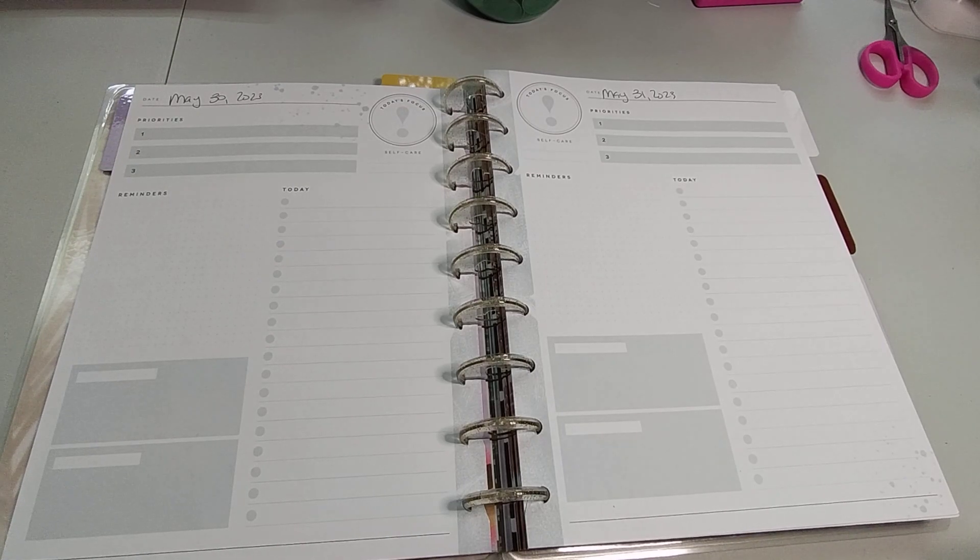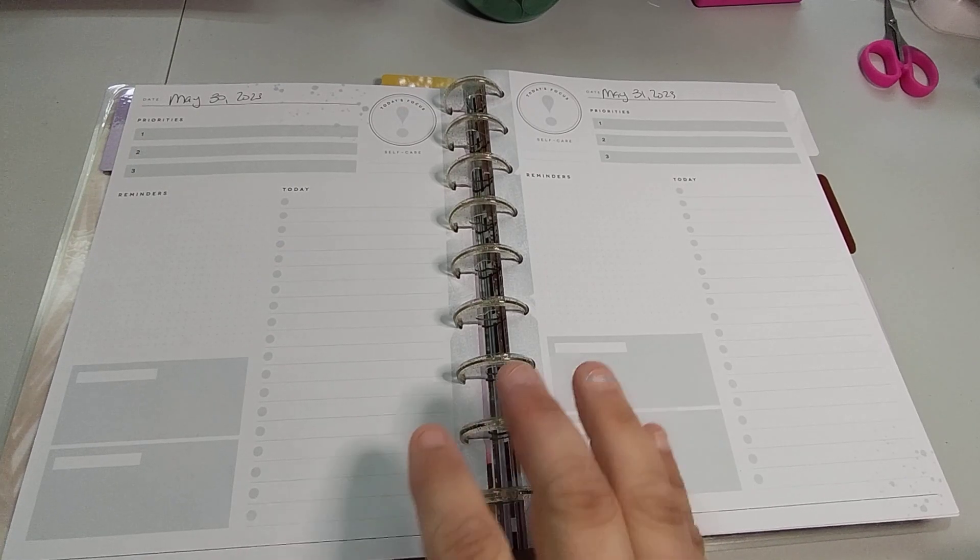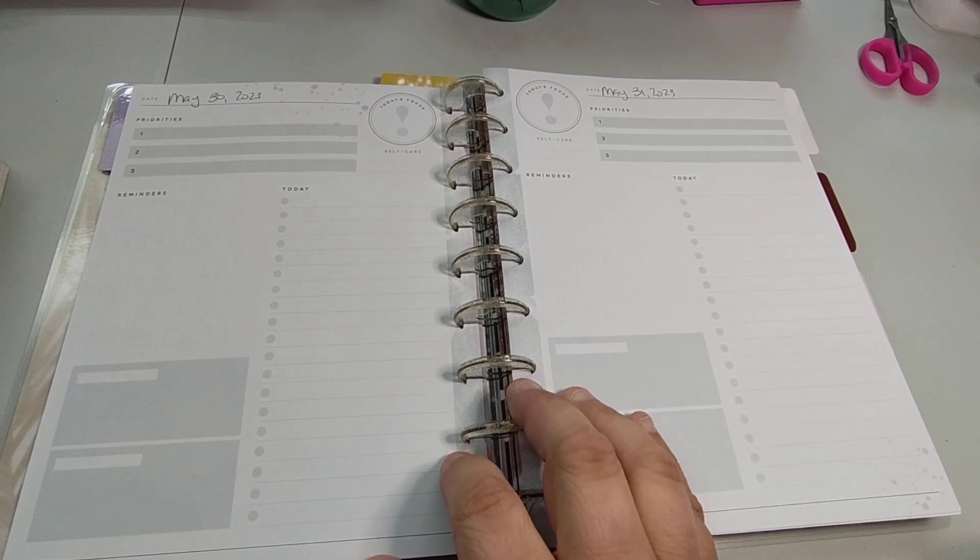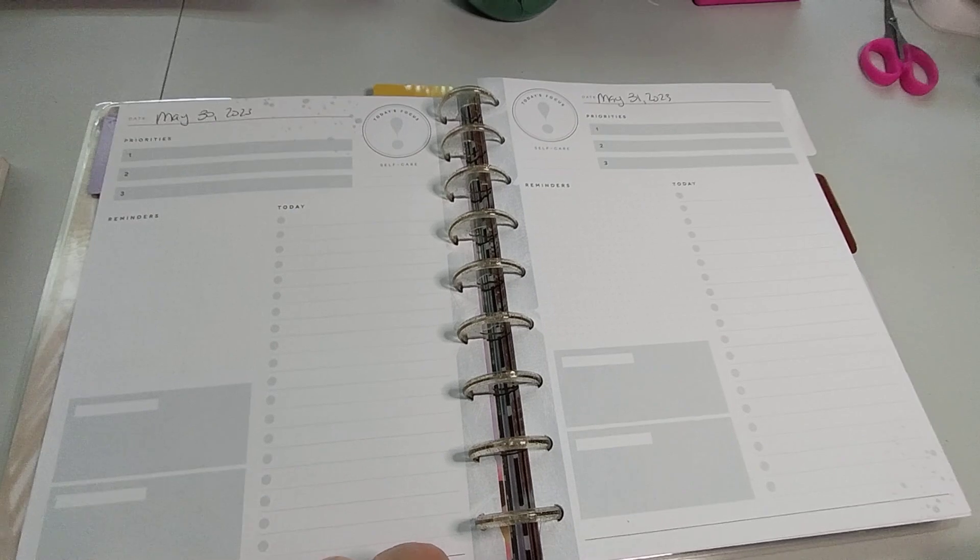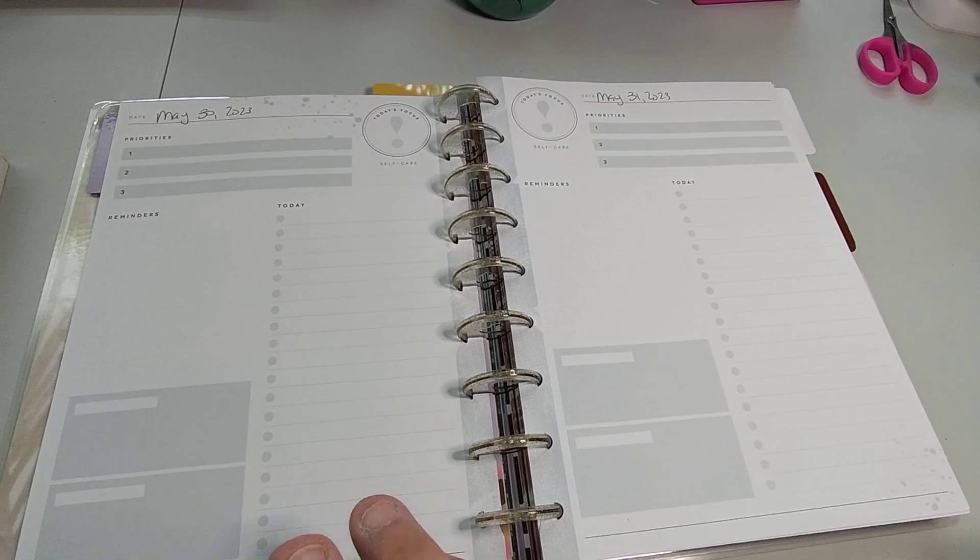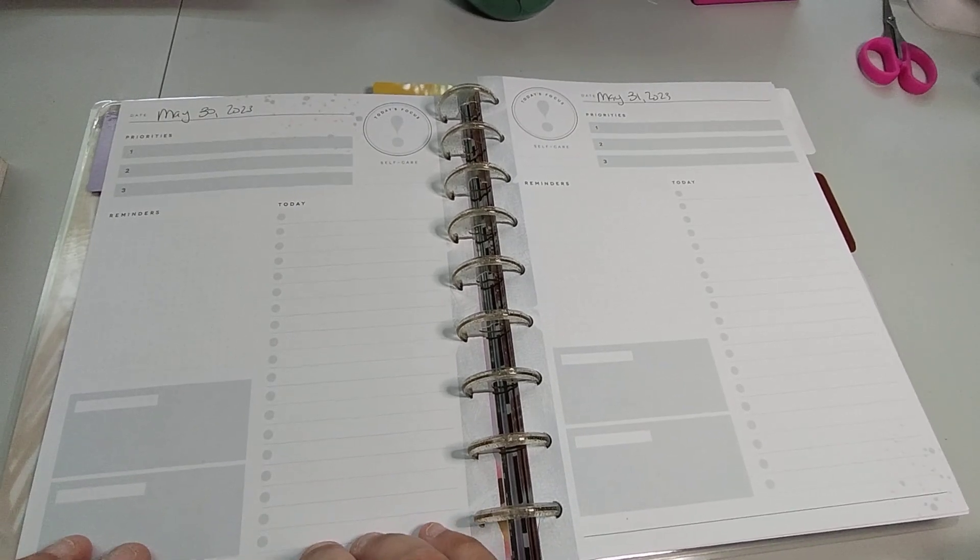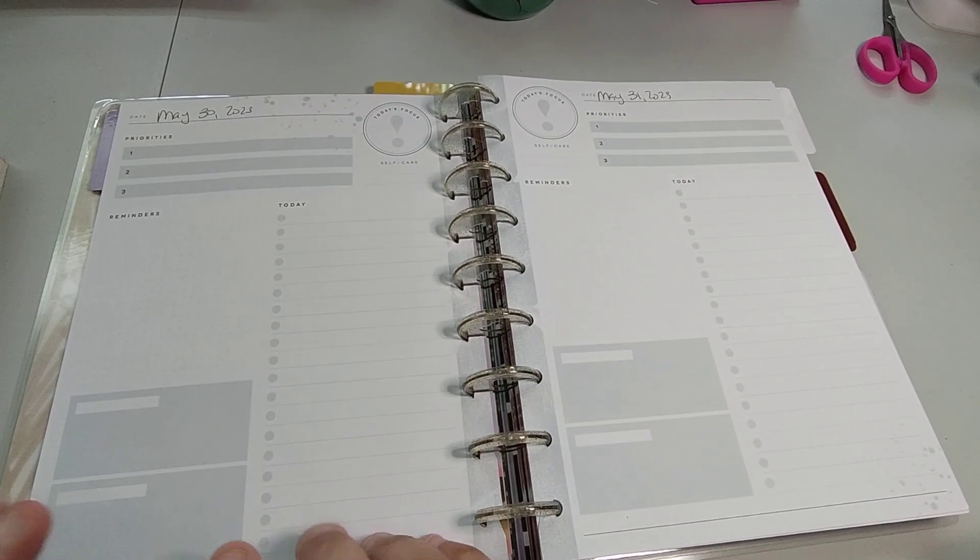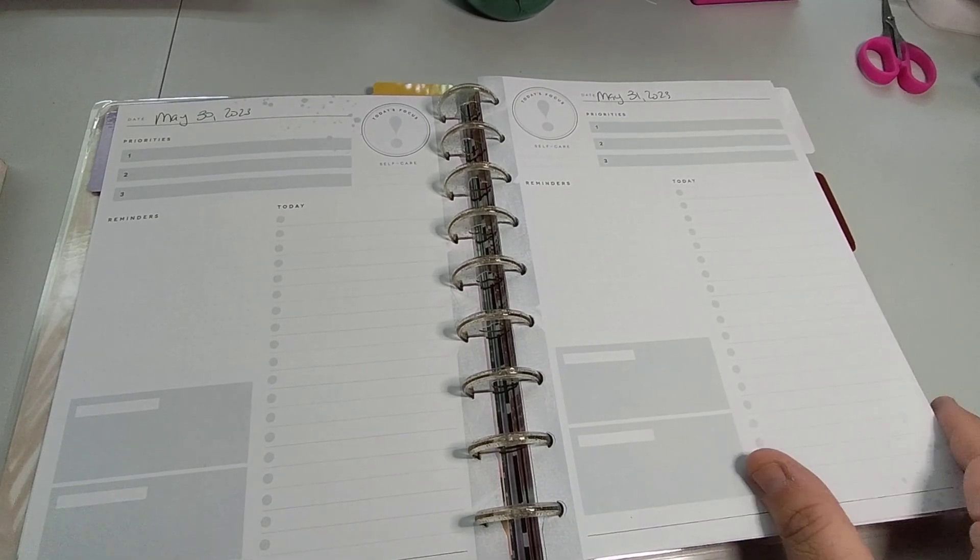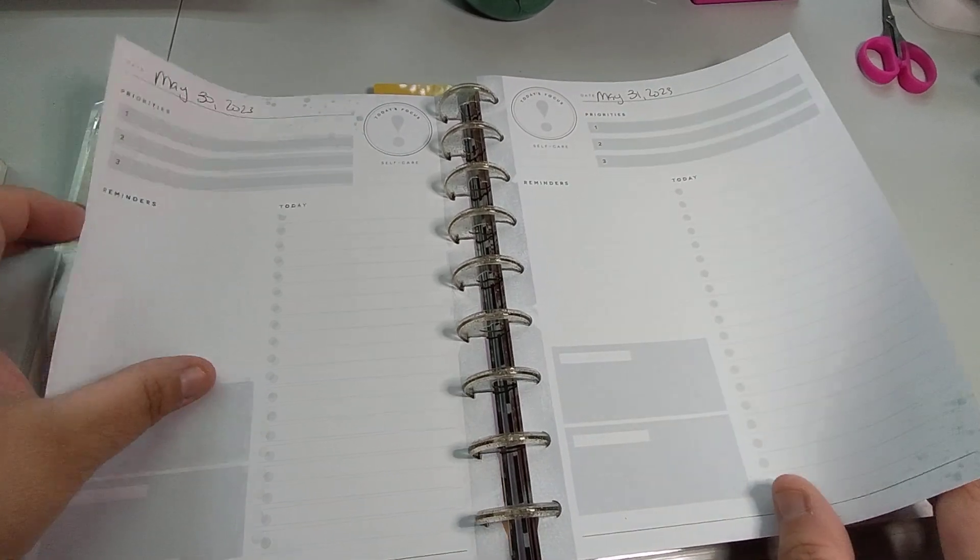Welcome to my channel, Planet with Maserati. I'm going to be doing a decorate with me in my classic daily sheets for May 30th and the 31st.